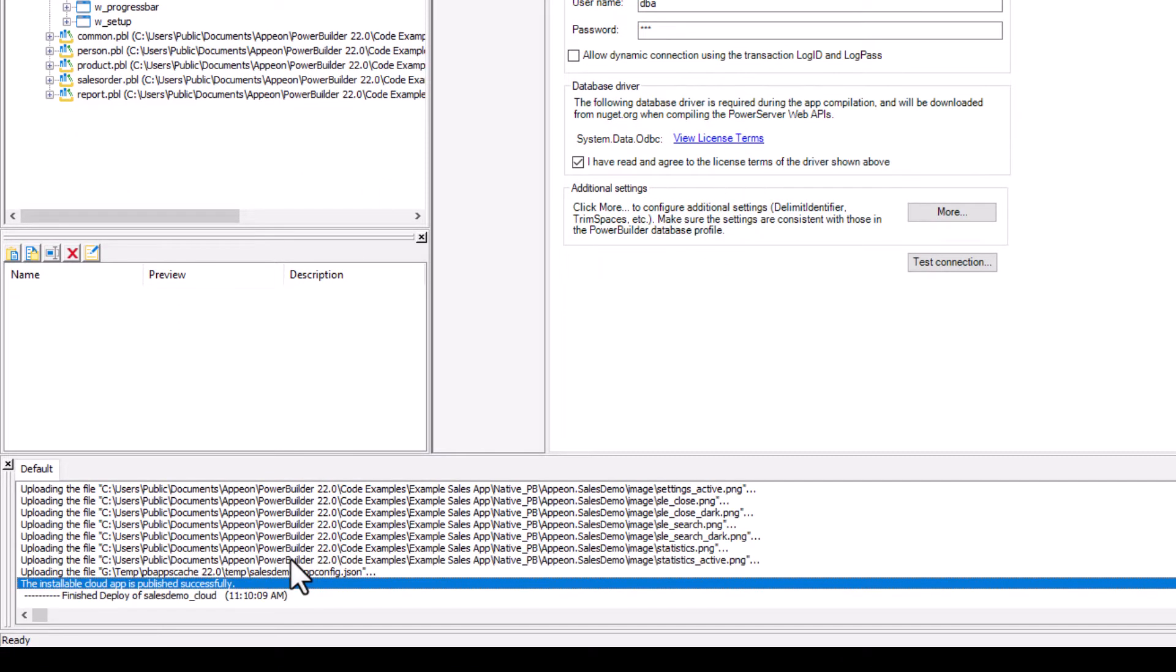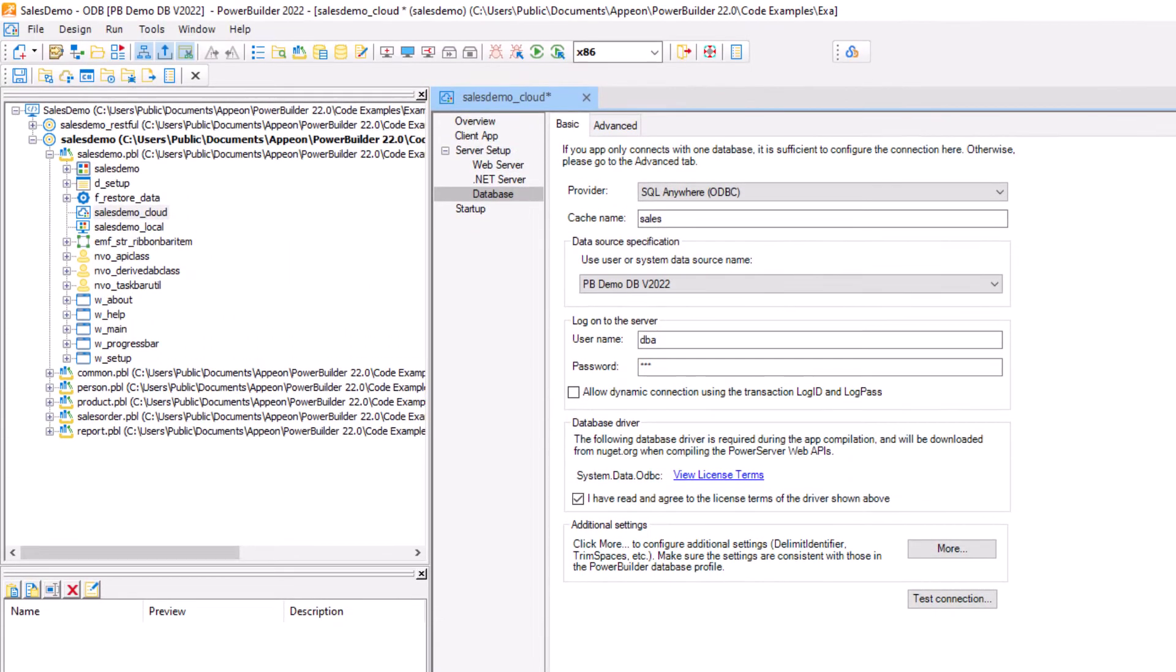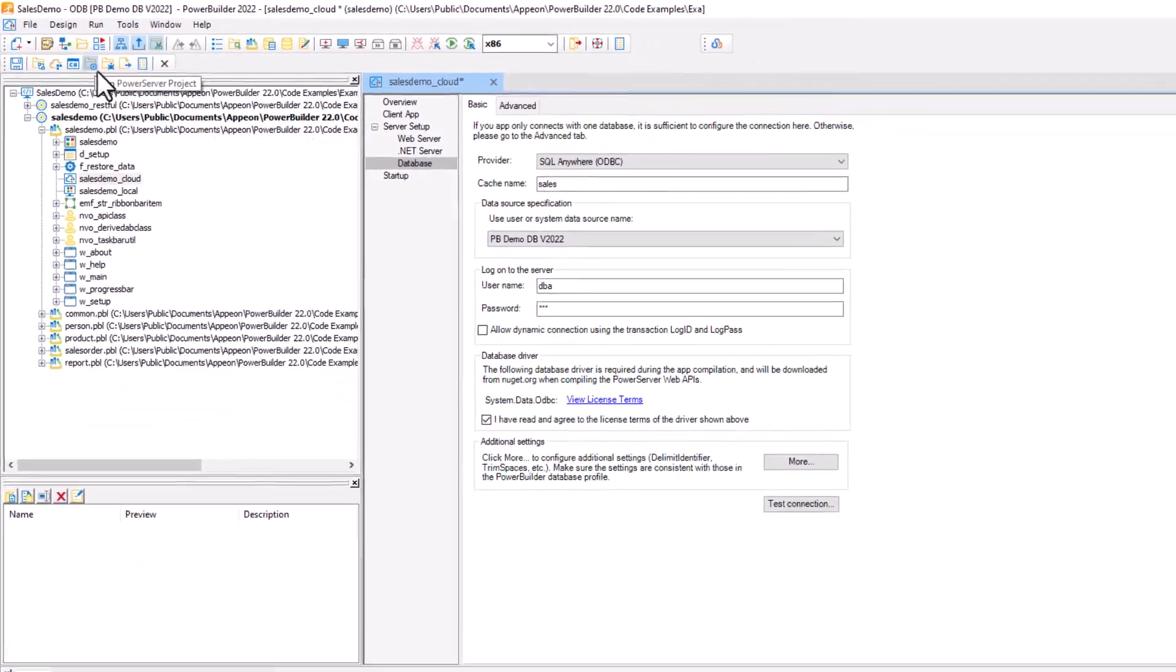So at the end of this process, you can see that the application has been deployed to the web server, and the data access logic has been converted into RESTful web APIs. The next step is to actually run the PowerServer project, which will start the server.